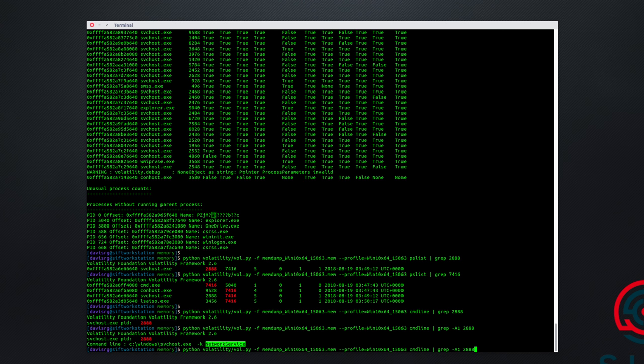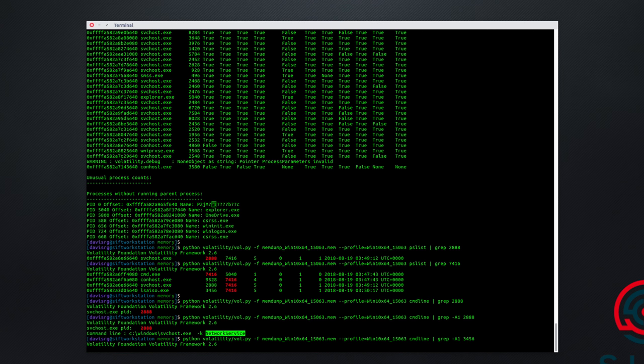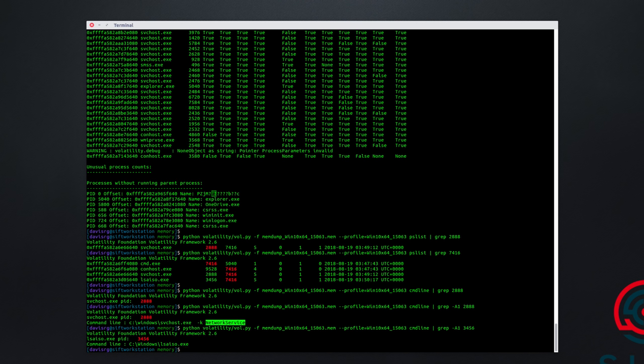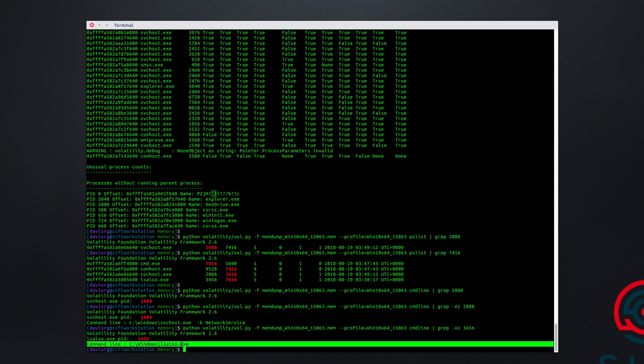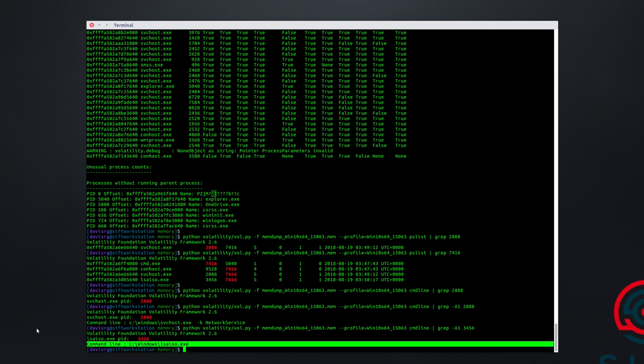What about the other pid? That was 3456, which is our lsaiso.exe process. Let's take a look at that, 3456. And again, we're using the A1 with grep, which will show the matching line and one line after it. So let's see what we have here. Here, we have c colon backslash windows, this time with a capital W, and then lsaiso.exe. This is the wrong path. Again, this should be Windows system 32 if this were a legitimate lsaiso.exe process. And even then, it shouldn't be running because credential guard is not running for this system. So something is very odd with both of these.